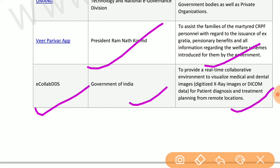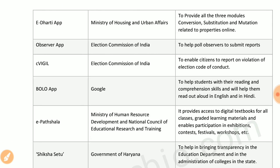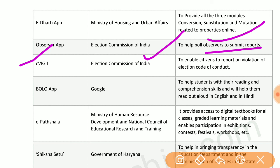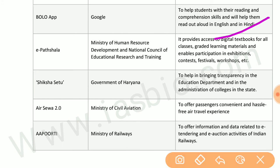E-Collab DDS by the government of India provides a real-time collaborative environment to visualize medical and dental images. E-Dharti app by the Ministry of Housing and Urban Affairs provides all three modules — conversion, substitution, and mutation — related to properties online. Observer app by the Election Commission helps all observers submit reports. C-Vigil by the Election Commission enables citizens to report violations of the election code of conduct.